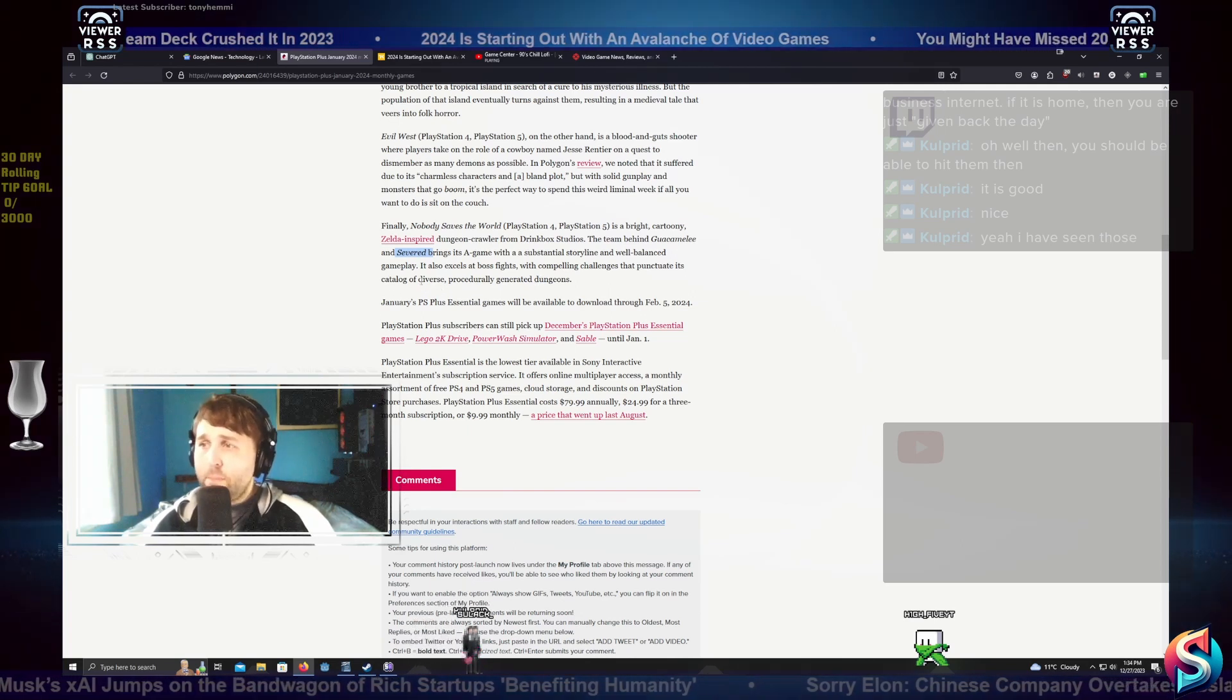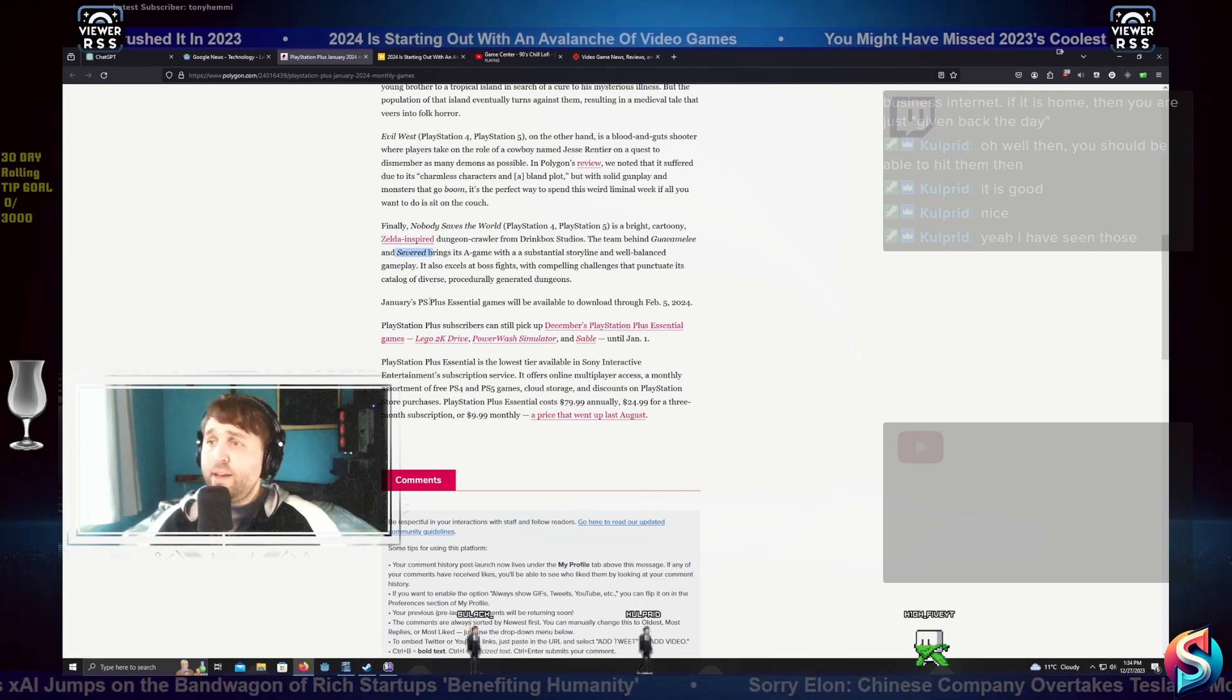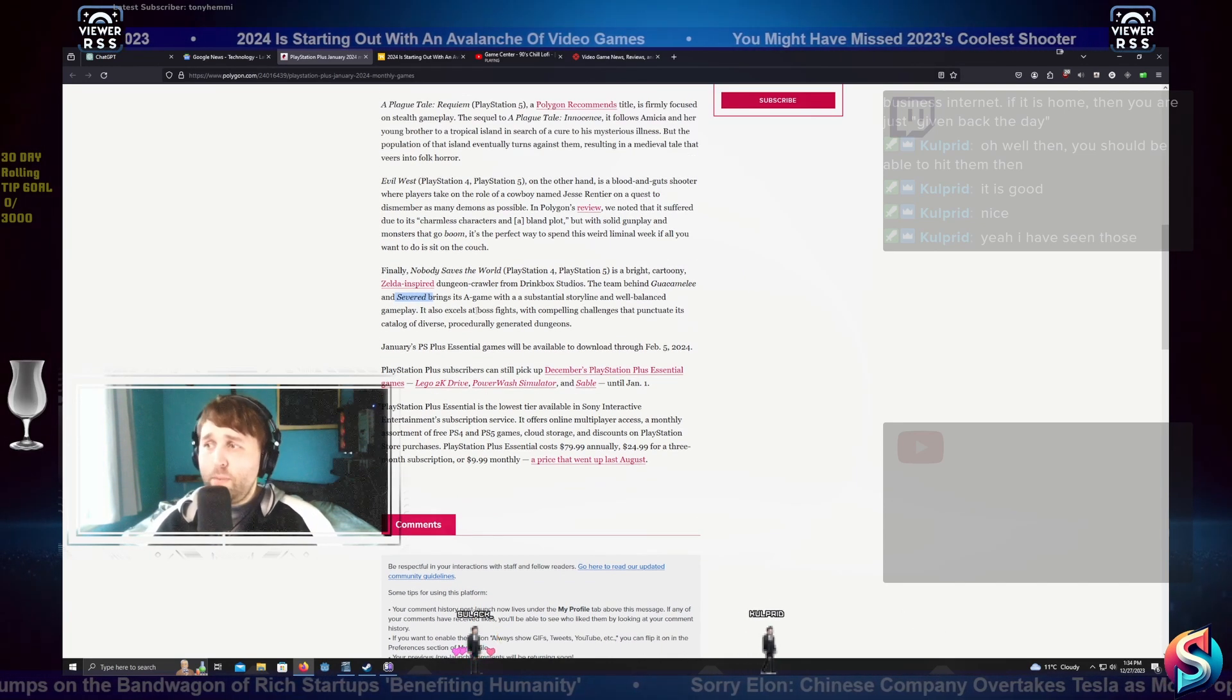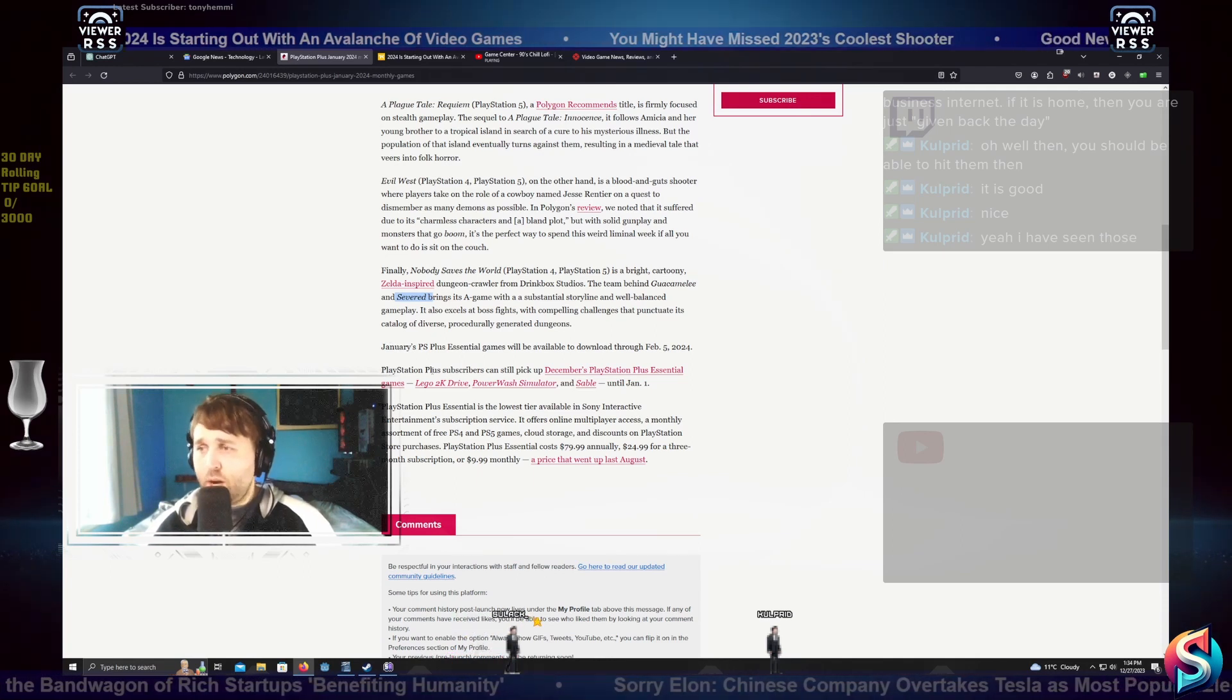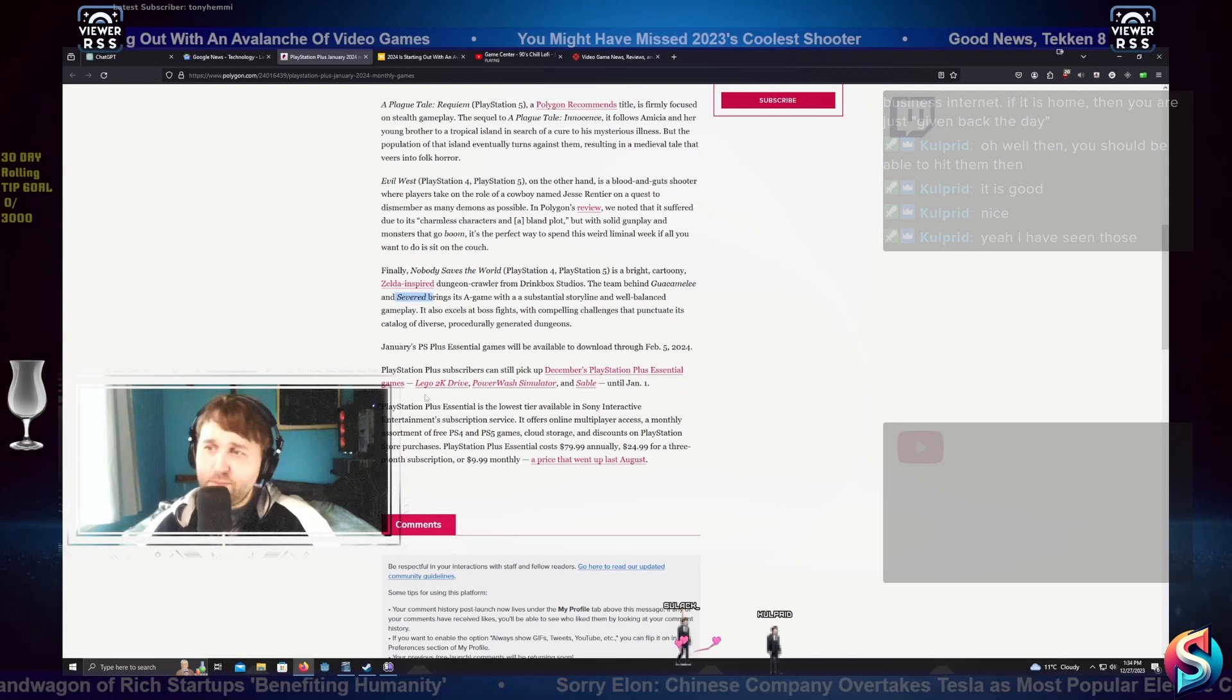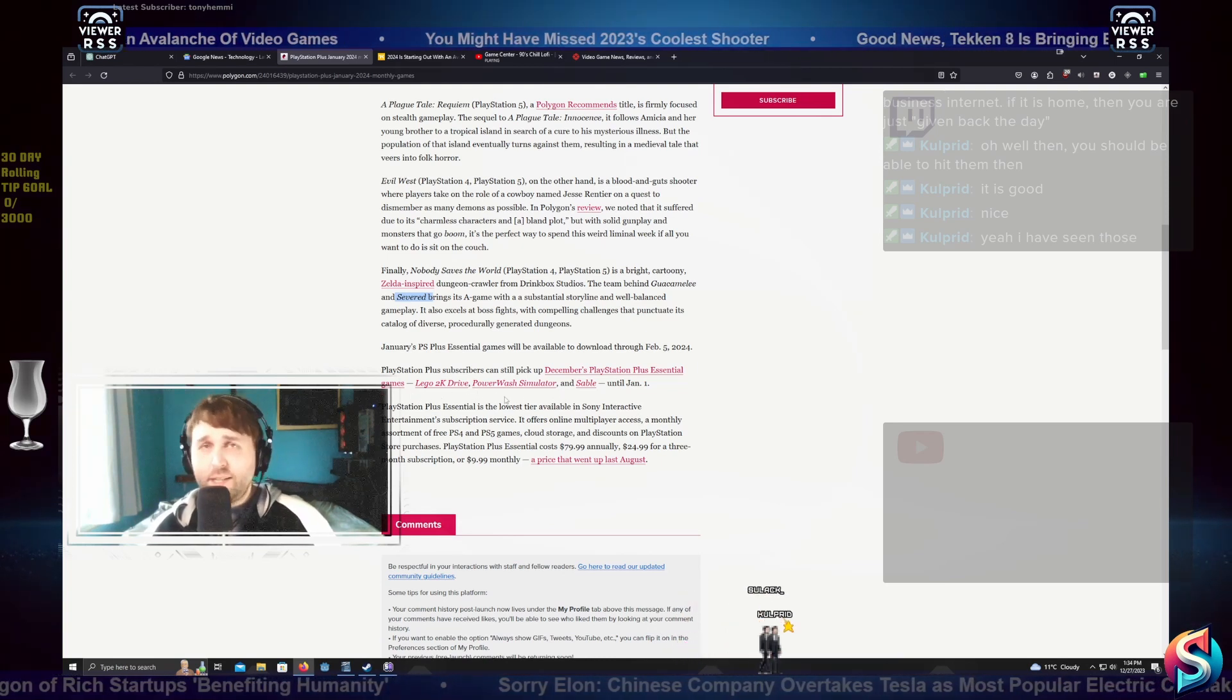January's PS Plus essential games will be available to download until February 5th, 2024. PlayStation Plus subscribers can still pick up December's PlayStation Plus essential games: Lego 2K Drive, PowerWash Simulator, and Sable until January 1st.